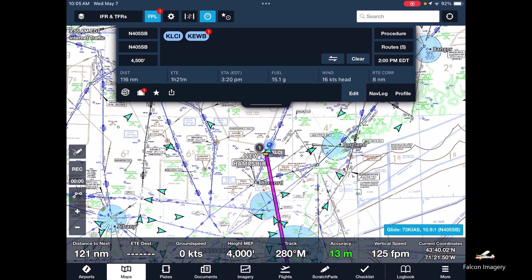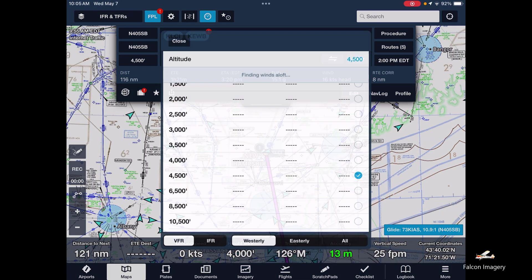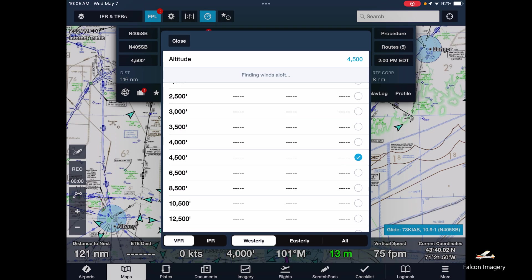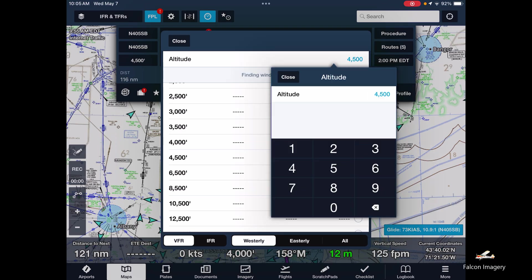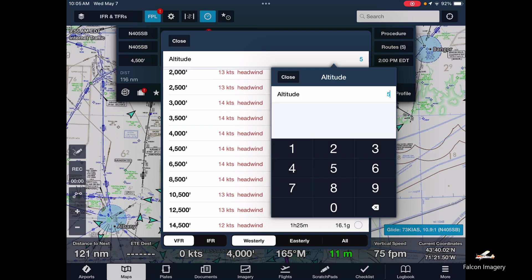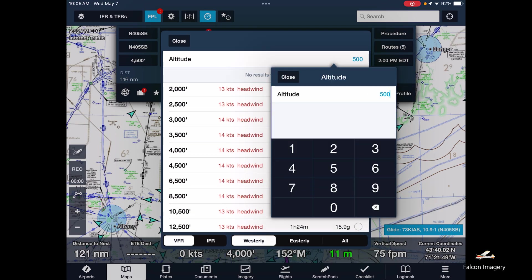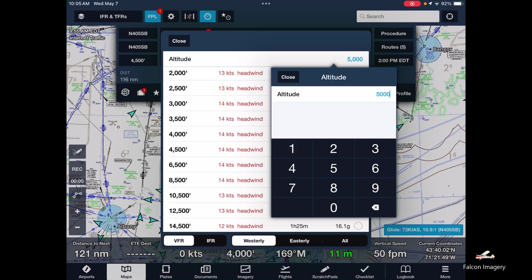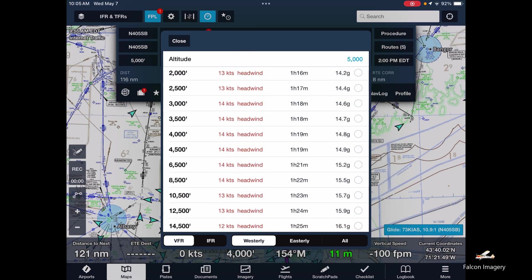We're going to leave at 2 o'clock in the afternoon. This can be an IFR flight and based on that magnetic heading, we're going to probably be getting an initial altitude assignment of 5,000 feet. So I'll put that in there.